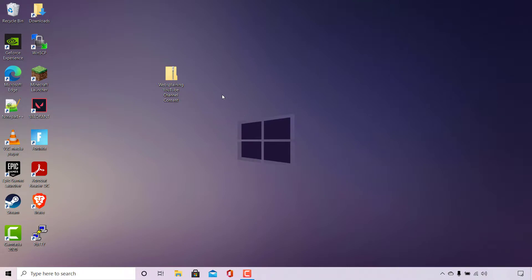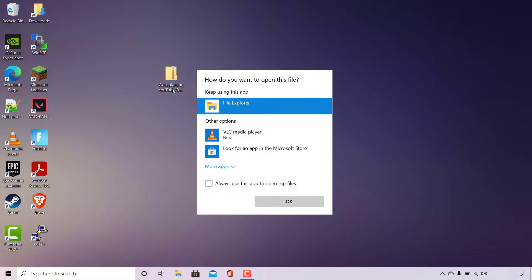As you can see, on my desktop here, I have a zip folder called Websplaining YouTube Channel Content. Because it's a zip file, I'm unable to open it. So if I double click on it, I'll be greeted with a little window which says, how do you want to open this file? A zipped folder is a compressed folder, and what we really need to do is uncompress or unzip it, not open it.